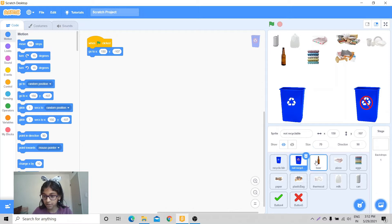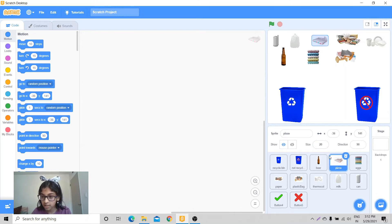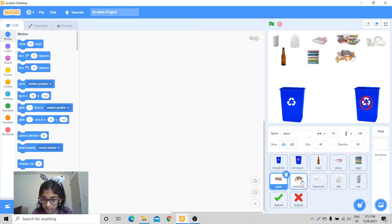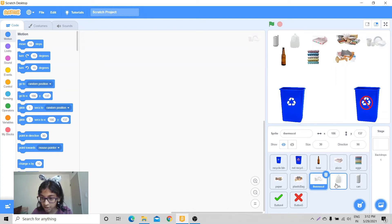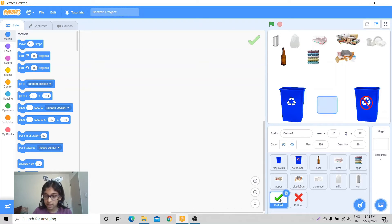The size for the recycle bin is 70 and for the non-recyclable bin it's 72. For the beer bottle it's 20, this one is 17. For the machine it's 40, and also 40, 30, also 30 and 30, and these will just stay 100.